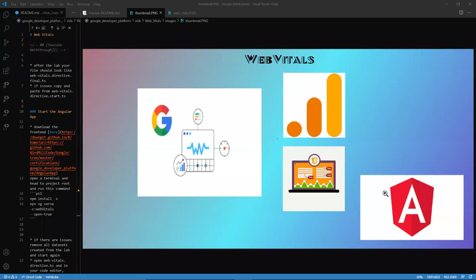Greetings and welcome to the channel. Today we're going to be looking at Web Vitals. Please like, share, and subscribe, and most importantly reach out to me in the comments section for help and assistance. The link to social media as well as this lab will be posted in the video description.